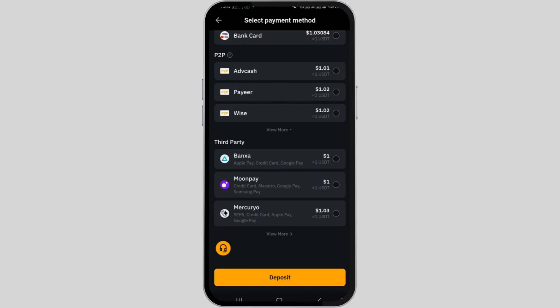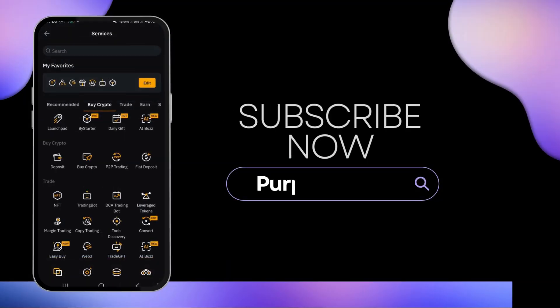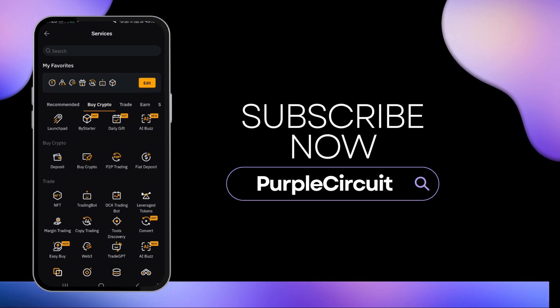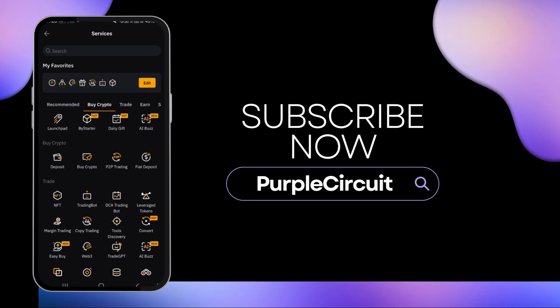By following these simple steps, you will be able to seamlessly convert your US dollars to USDT on Bybit. If you found this tutorial helpful, do not hesitate to show your support by liking the video and subscribing to our channel. Thank you for watching.